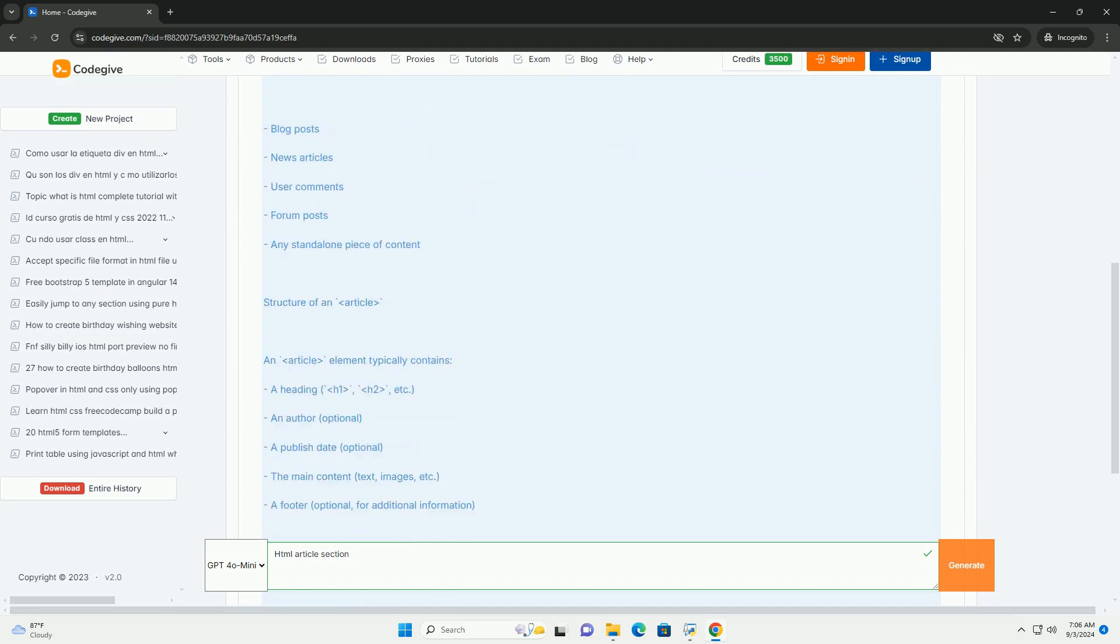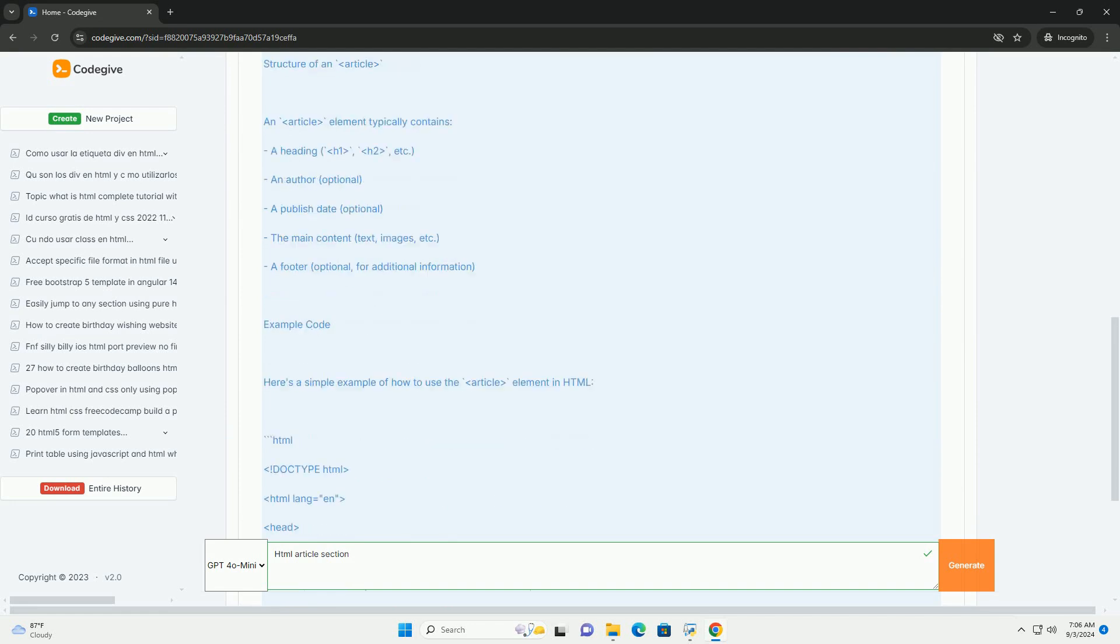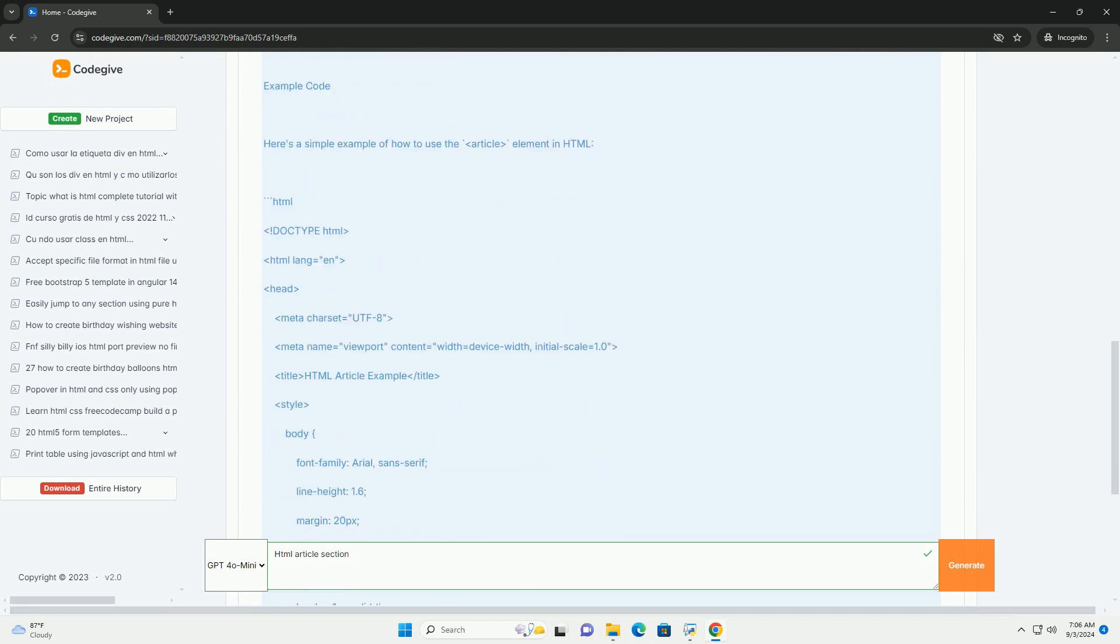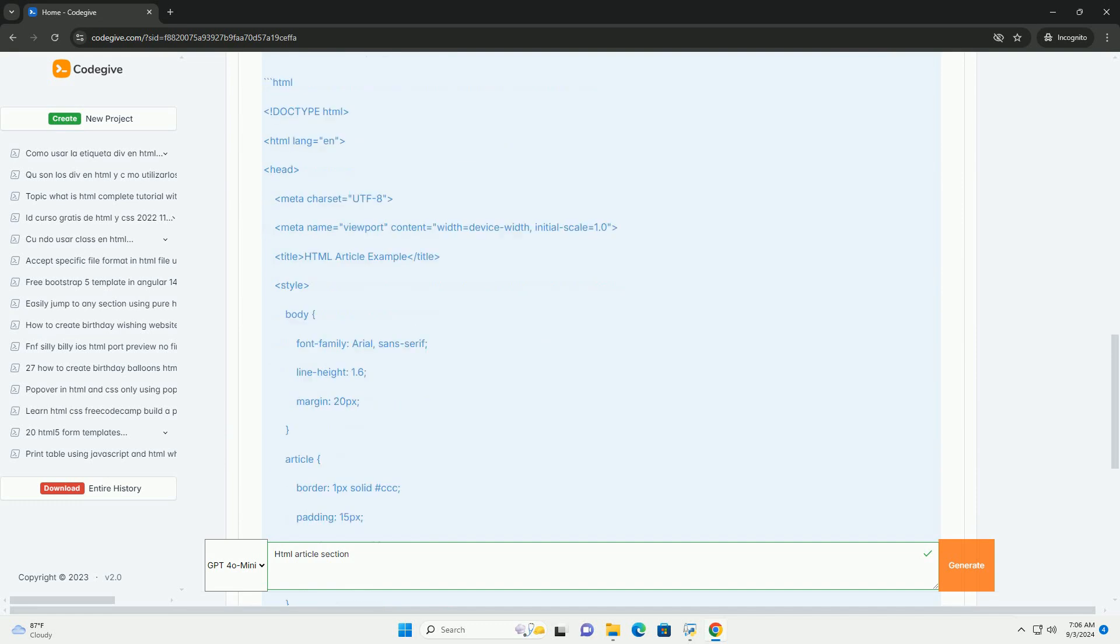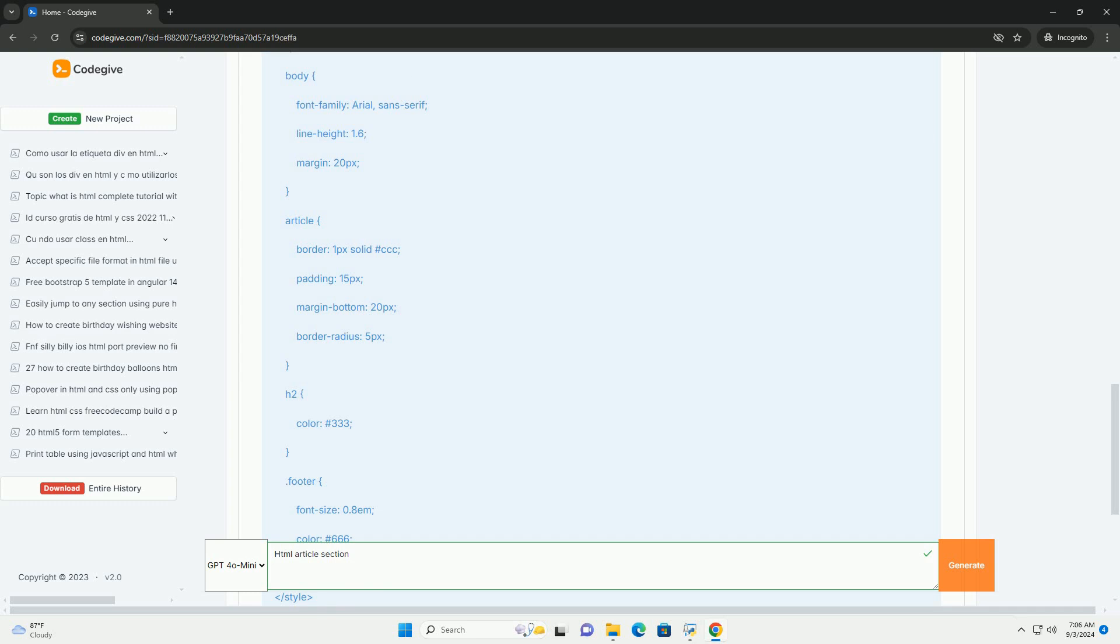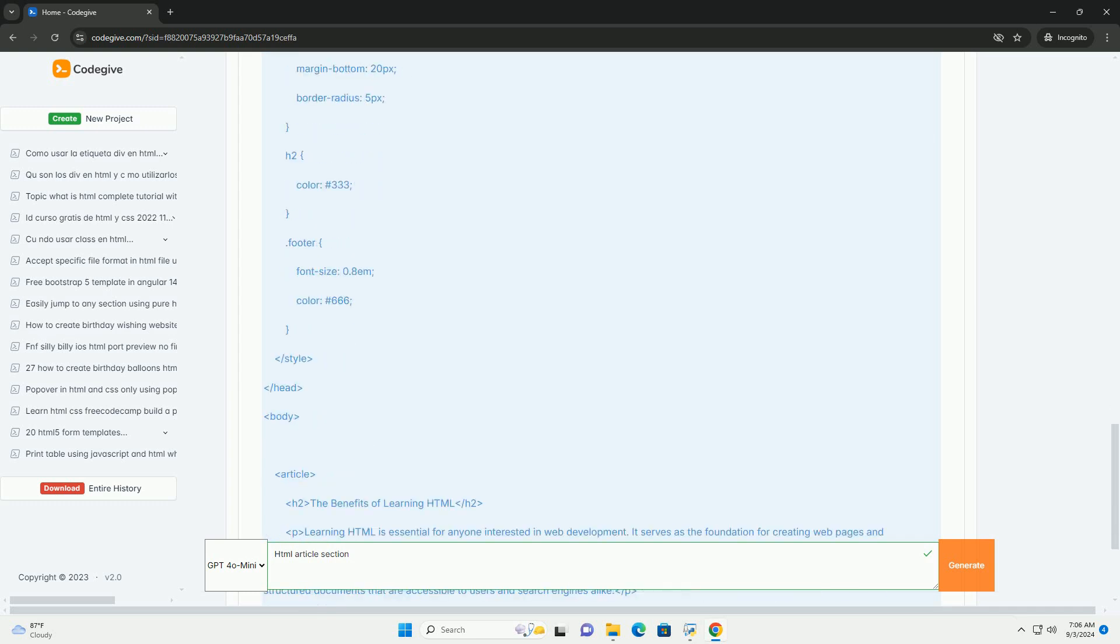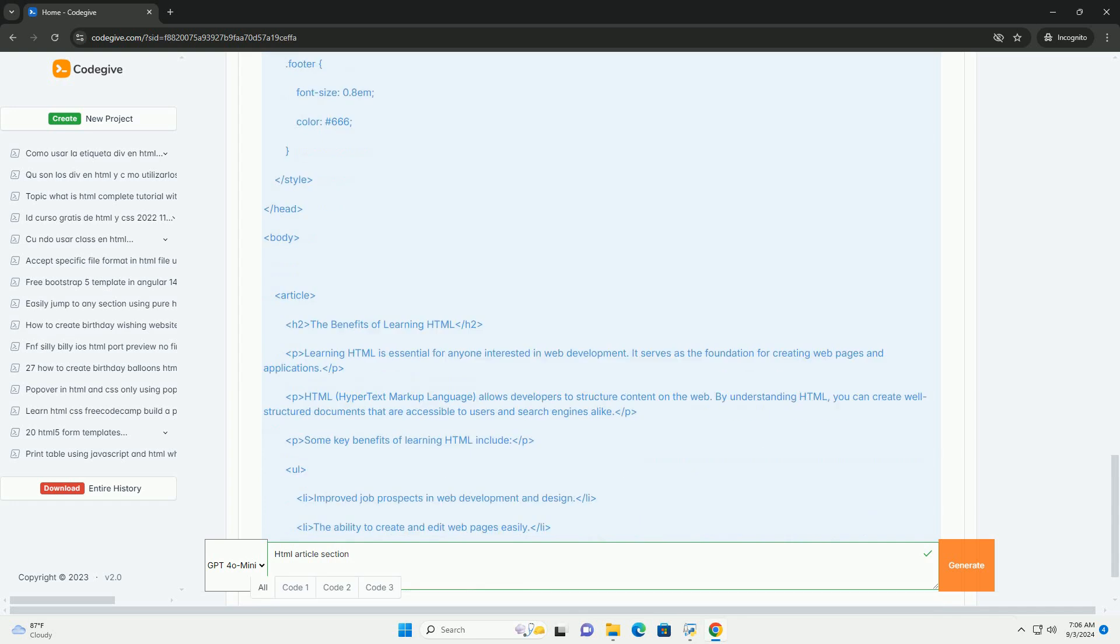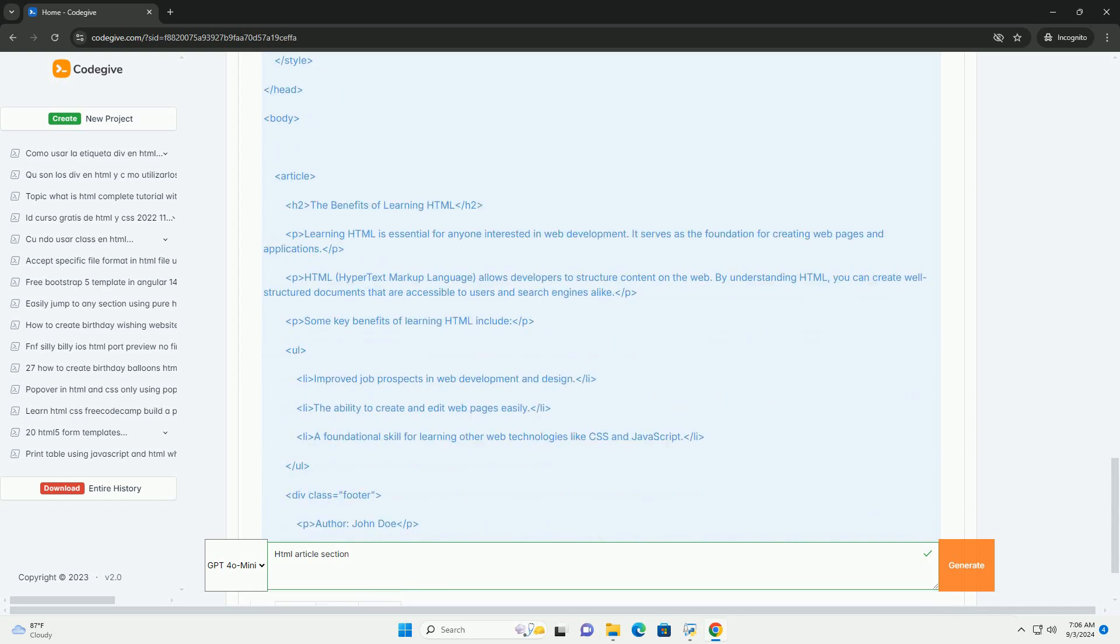The HTML article section is a semantic element used to encapsulate self-contained content that can be independently distributed or reused. This section is ideal for encapsulating various types of content, such as blog posts, news articles, or user comments. Each article is typically intended to stand alone, meaning it should make sense on its own, even when removed from the context of the surrounding content.